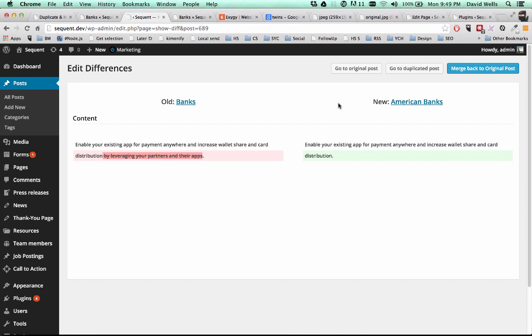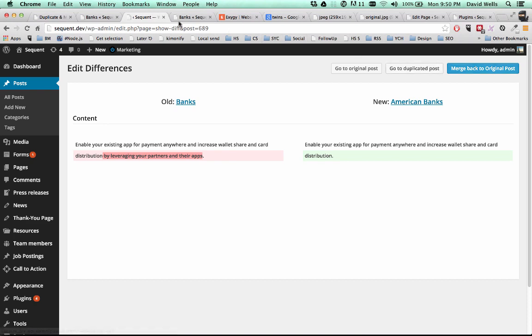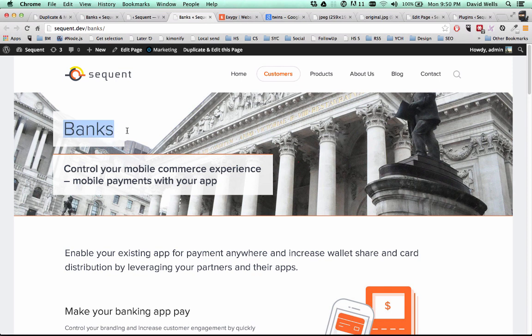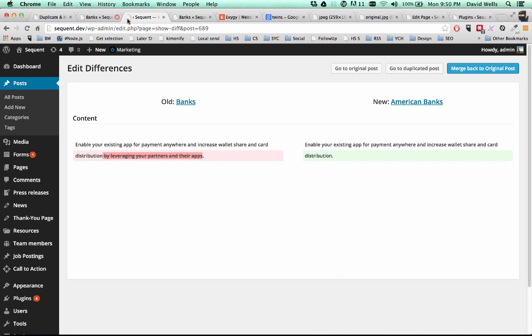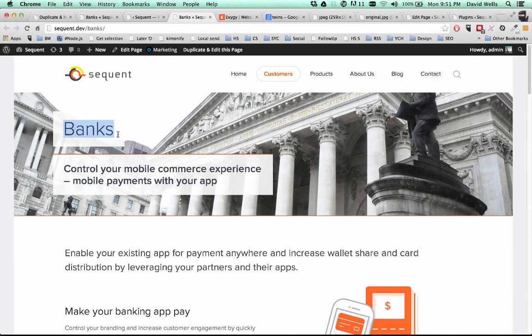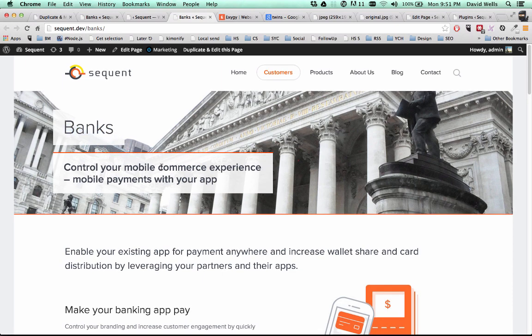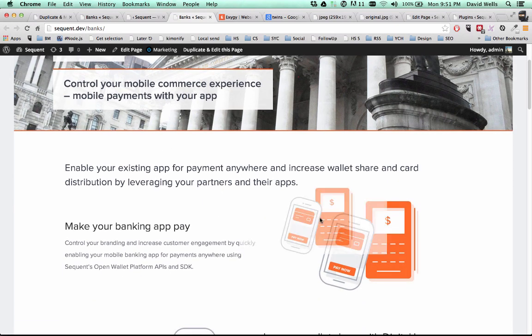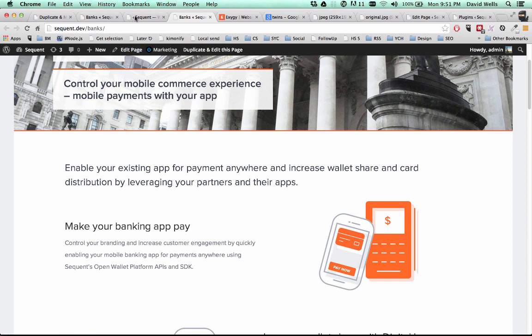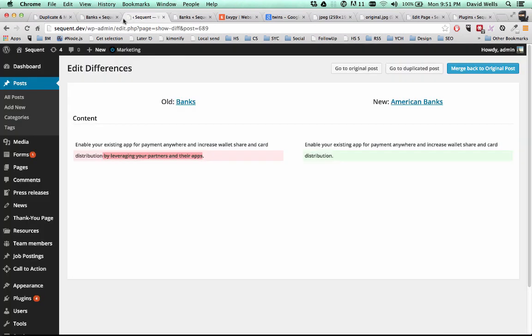So from this view, I can go ahead and merge this back over the original post. And that will overwrite what that original post had on it. So if I were to overwrite that, this would change to American banks. And that other field would also update. But let's go ahead and change some other things. So I want to change the title, which has already changed. And you know what, I don't really like this image here. So I'm going to update that in the duplicated post as well. So I'm going to go back into the duplicated post.